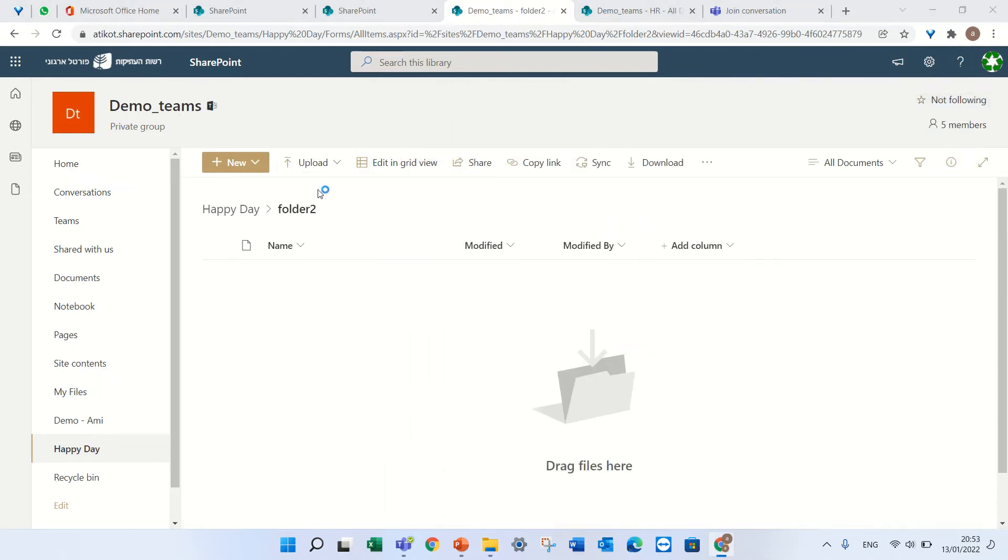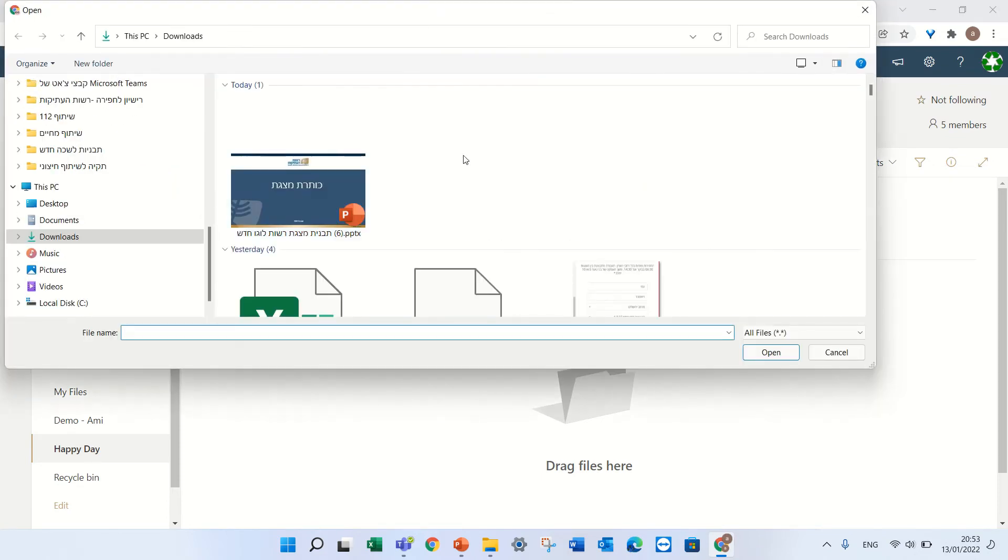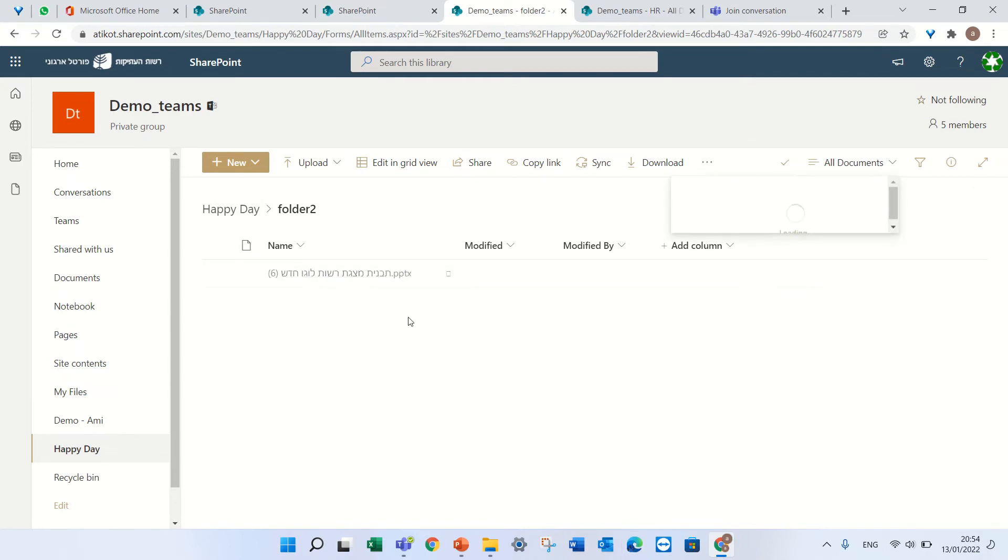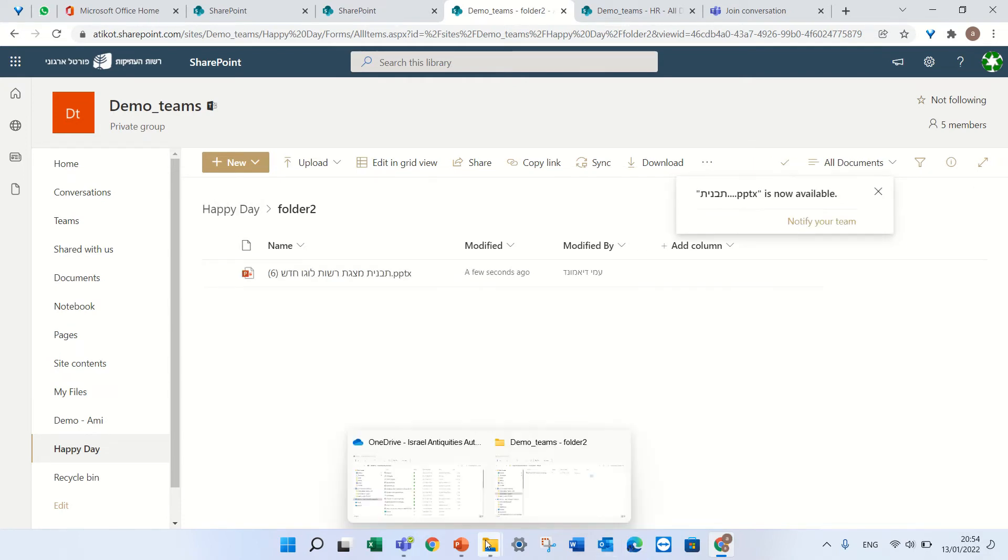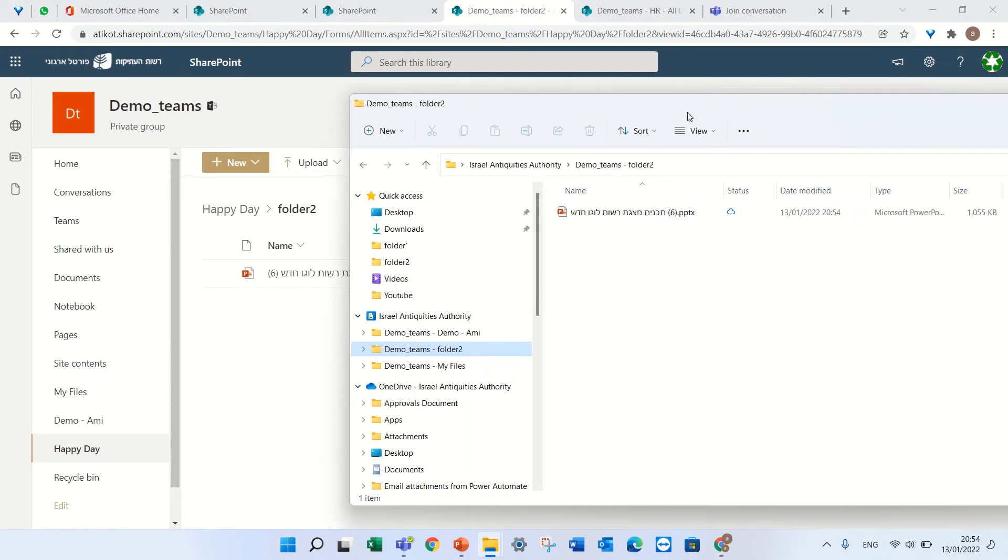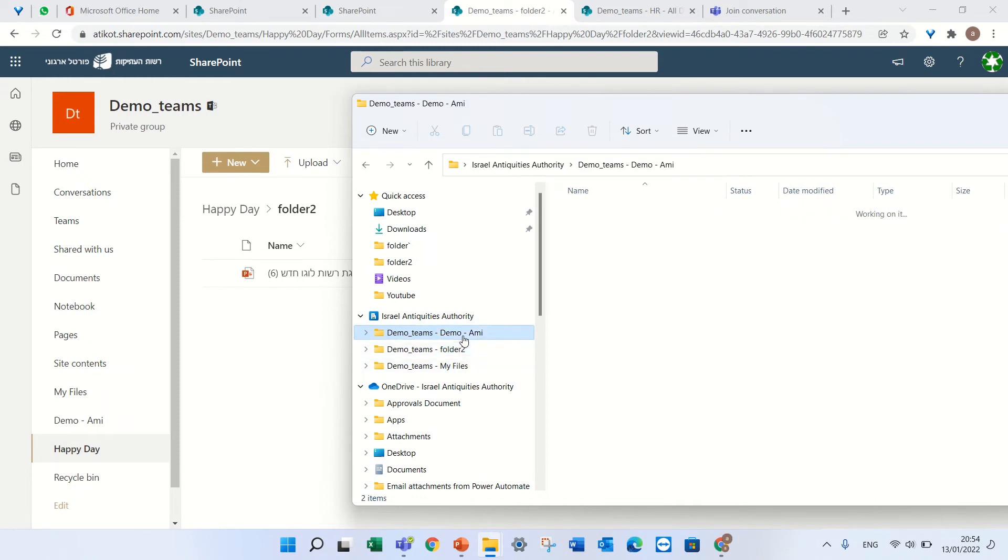I will take this document, I uploaded it to Happy Days folder, and now I will see that this is now here. So this is the link only for the folder; the other is the whole document library.